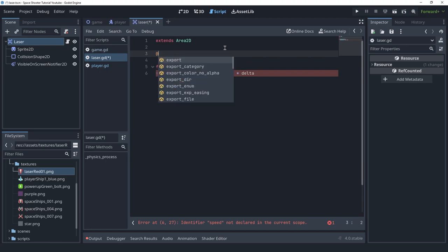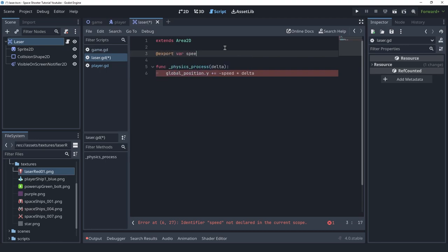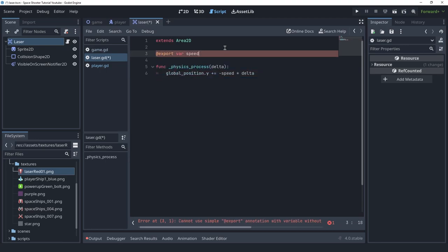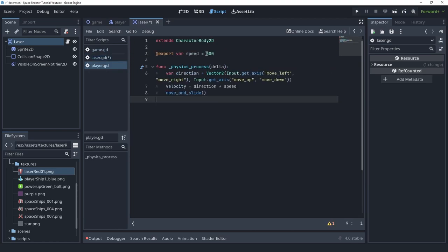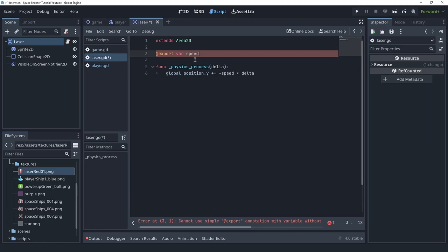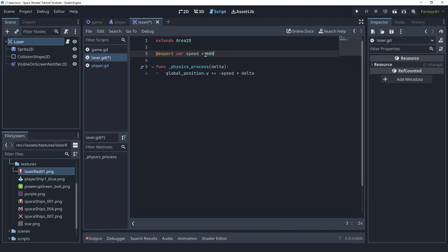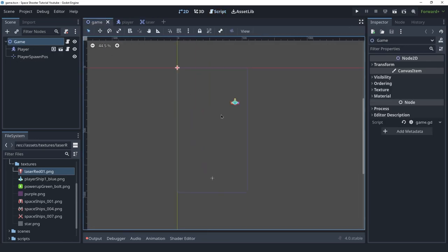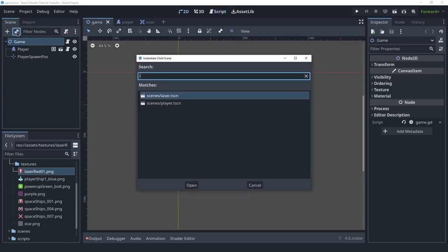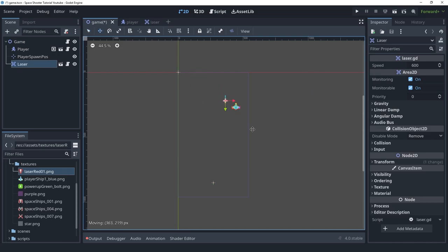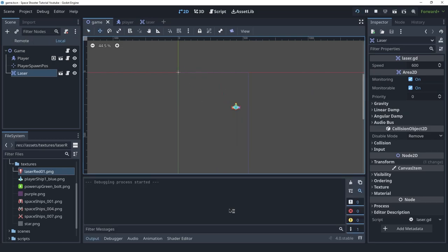We're going to add to the Y position each frame a speed variable, multiplied by delta to make it frame-rate independent. The speed is going to be negative because up in Godot is negative — and that's how the laser will go up. Let's create an export variable called speed and set it to 600, since the player moves at 300 so the laser should at least be double that. Let's go to the game scene, instance a laser, put it at the bottom, and run the game.